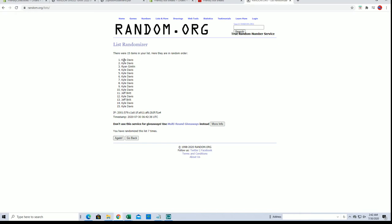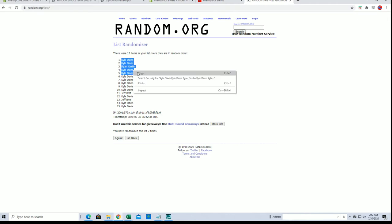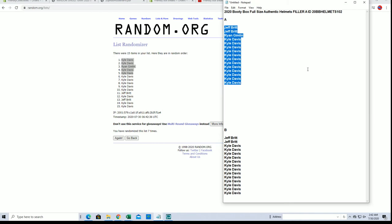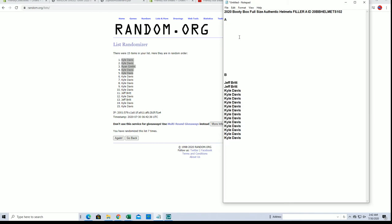All right. Kyle D gets four or five there. Ryan G snuck in with one.